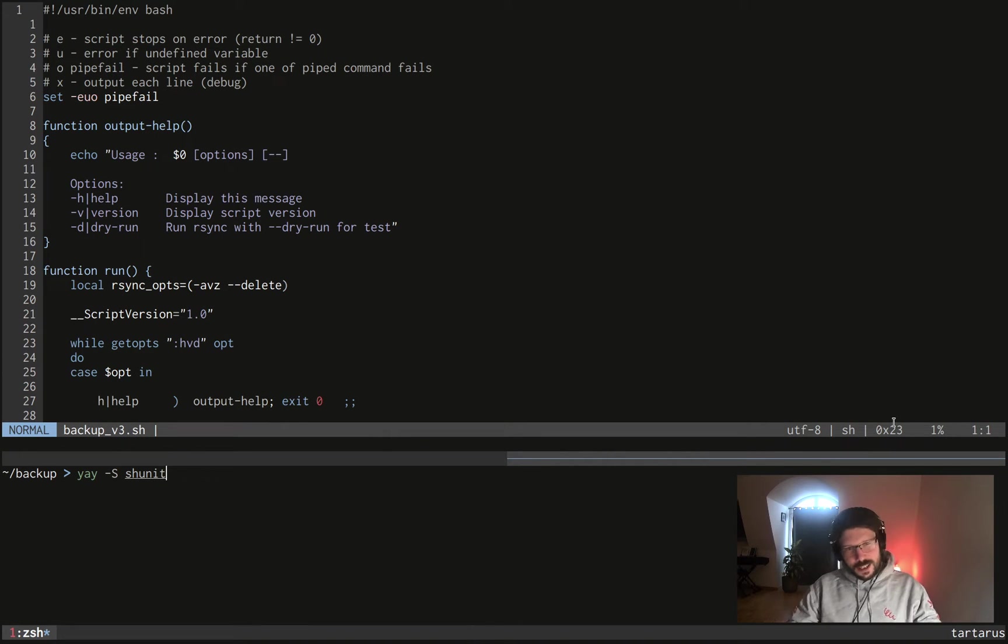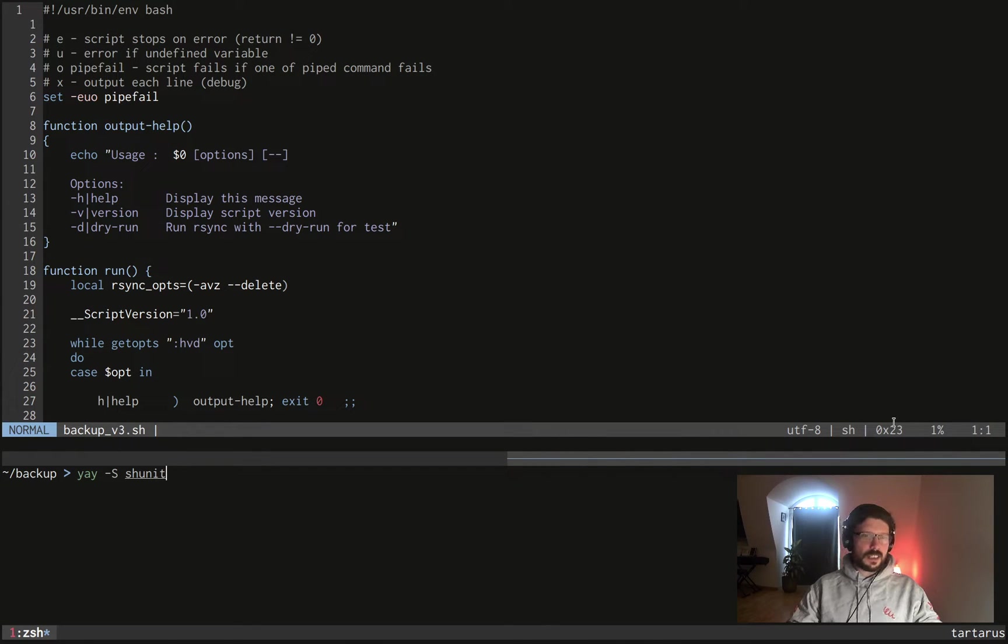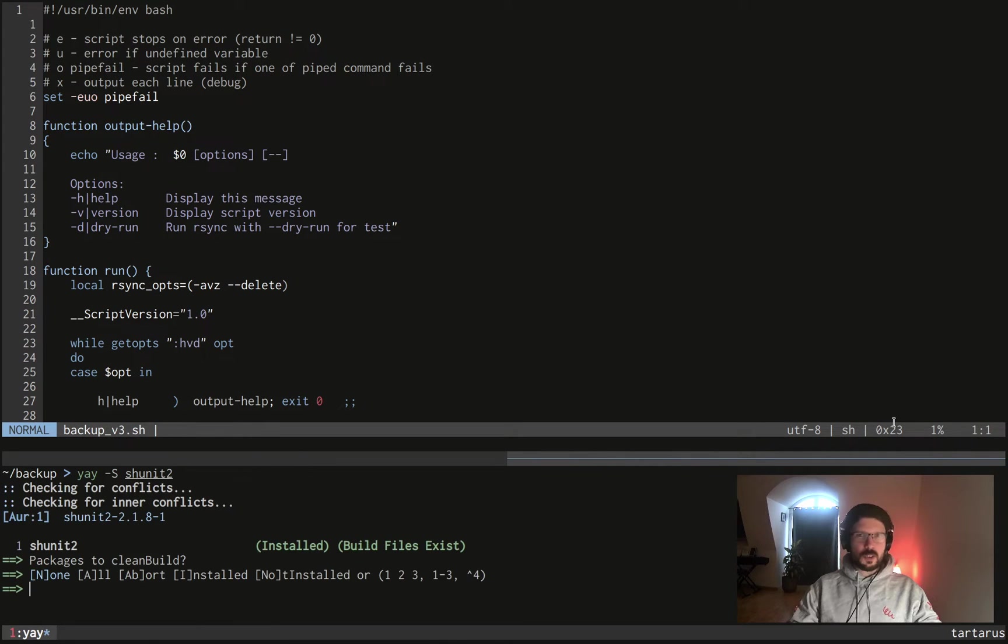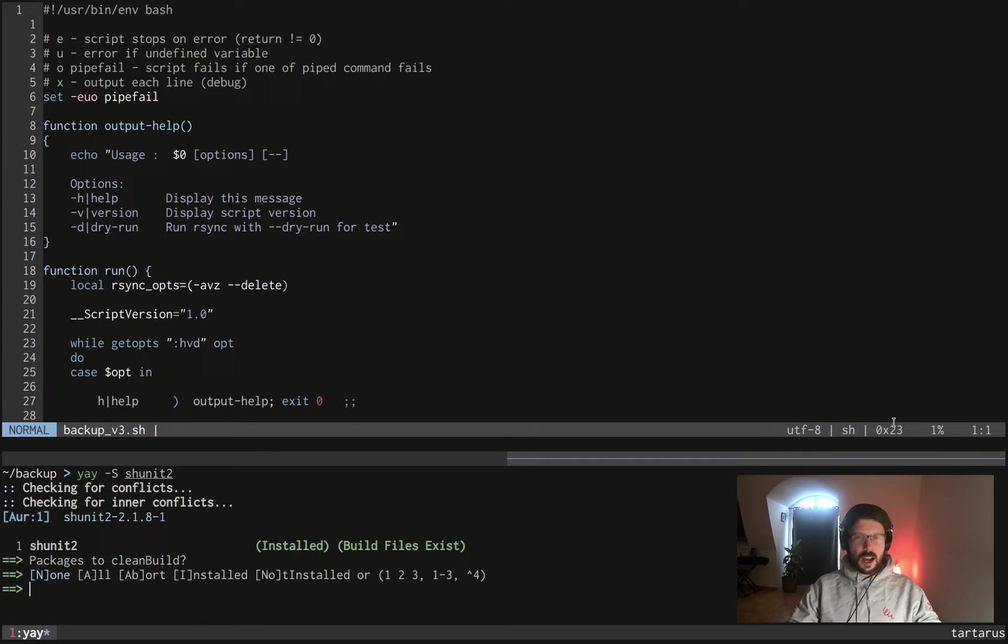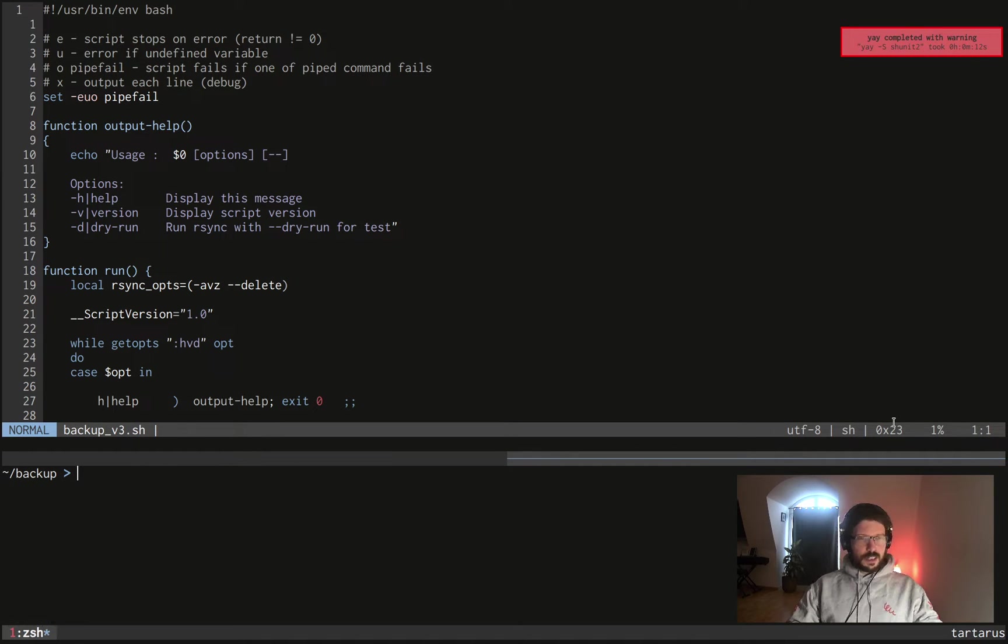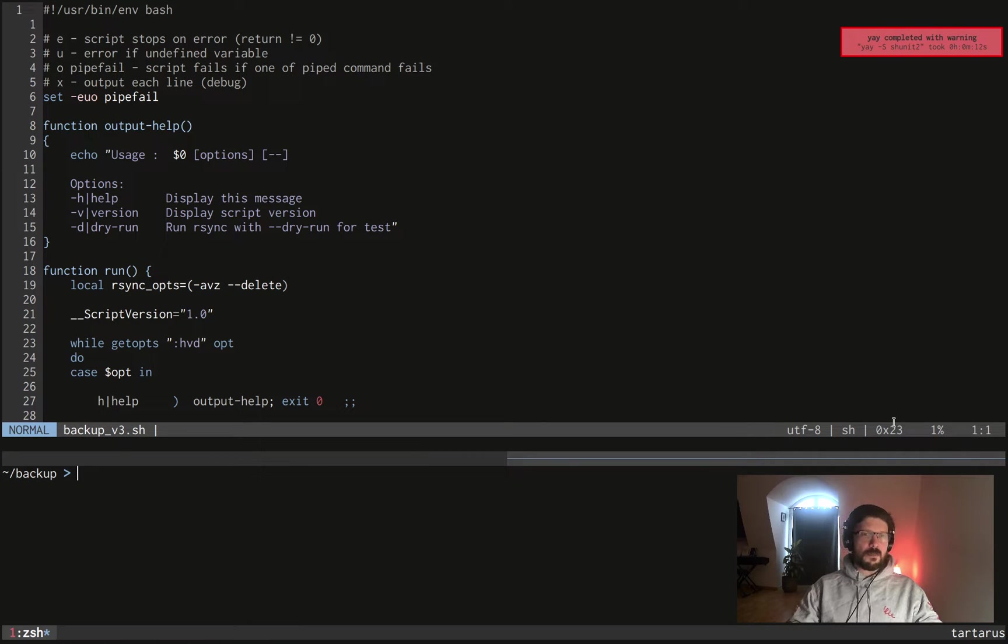I've installed it globally because I can just install it using my package manager because I'm using arch linux by the way. So I just have to do, and you can see that on the bottom of the screen, yay minus s shunit2, and then my super cool package manager which is yay will pull that from the arch user repository or AUR. Okay so I have it now.